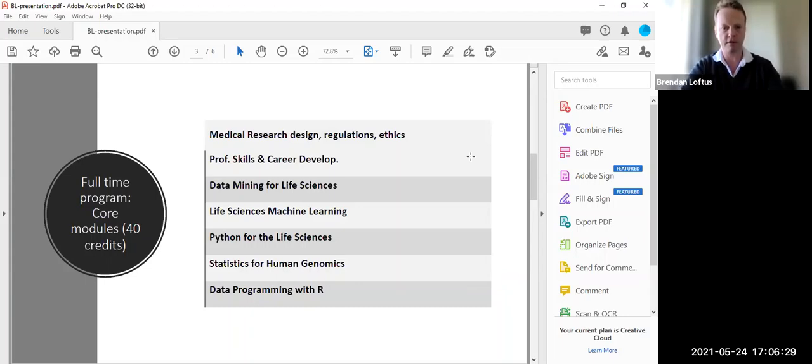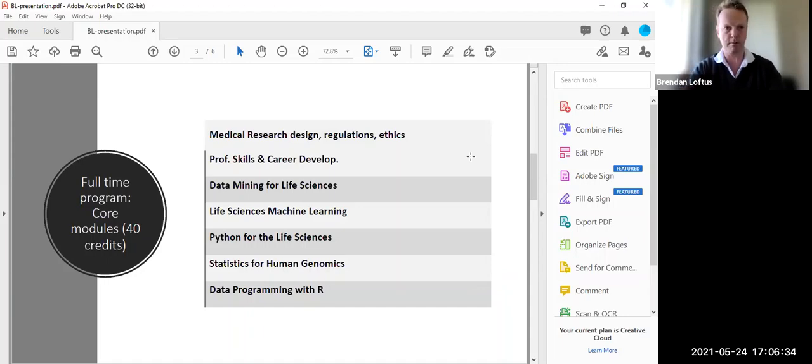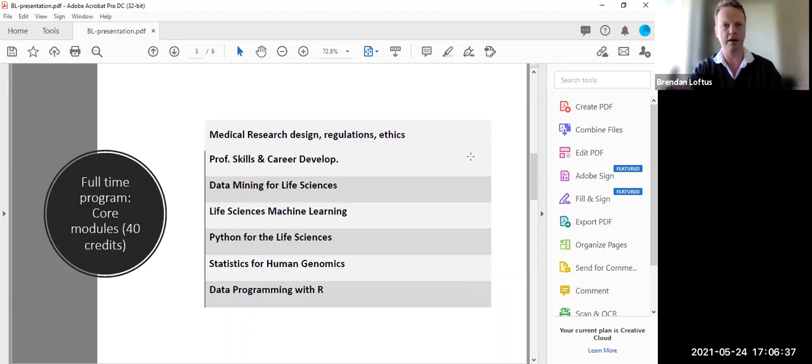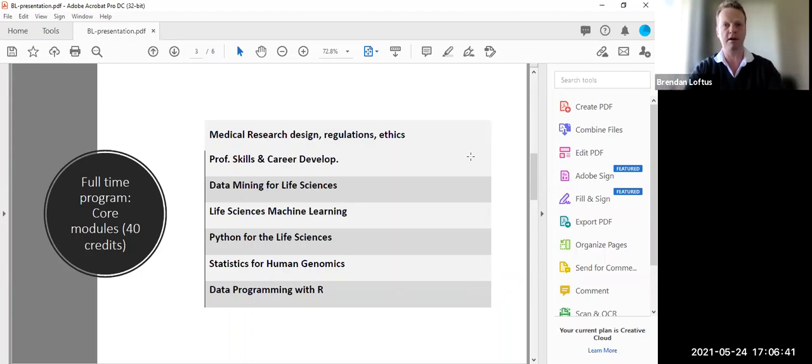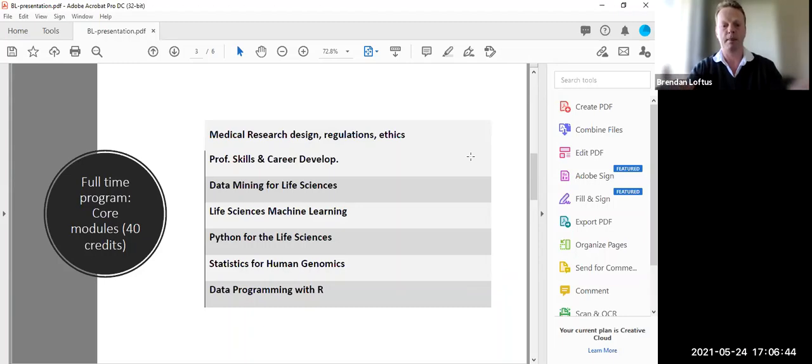And they're outlined here: medical research design, regulation, ethics, professional skills and development. Then you're talking about developing your CV, looking for particular jobs. We have industry panels.